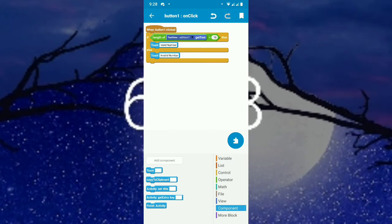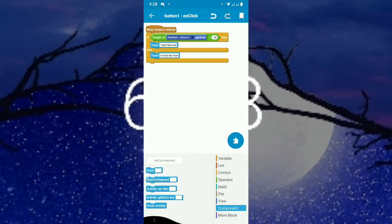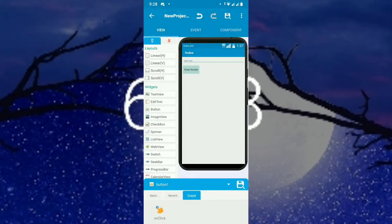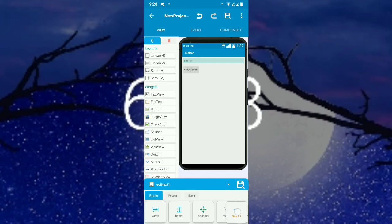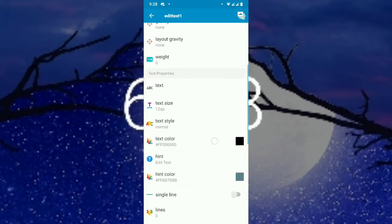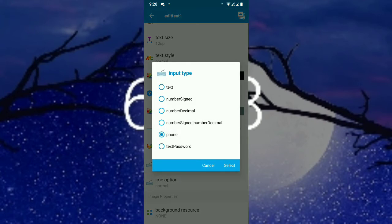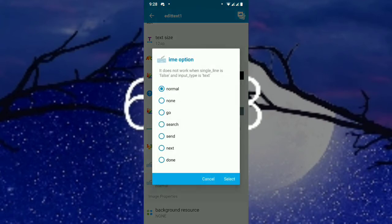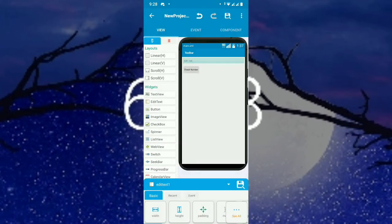For the EditText, set the input type to 'Numbers' and the IME option to 'Done'. Now let's run the app.